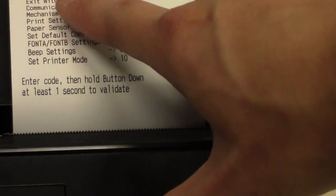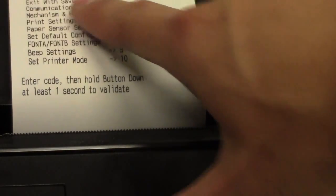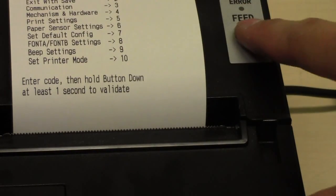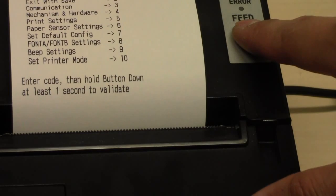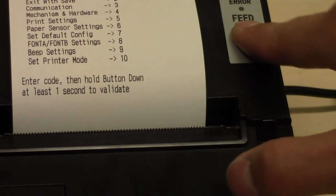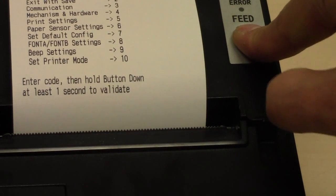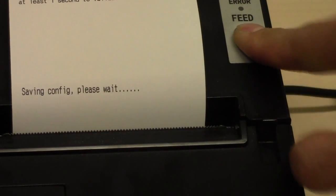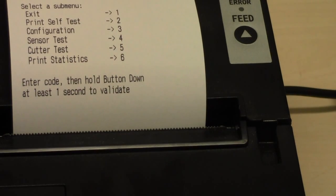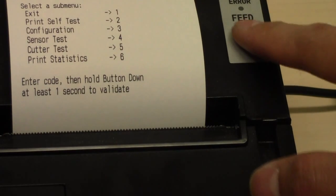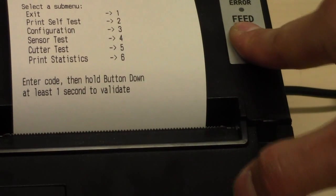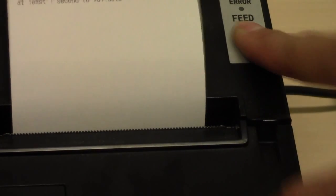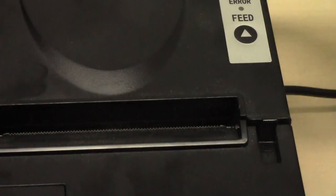And make sure you exit with save, which is 2. So press the button 2 times. 1, 2, and hold. And exit. Now the buzzer is set up.